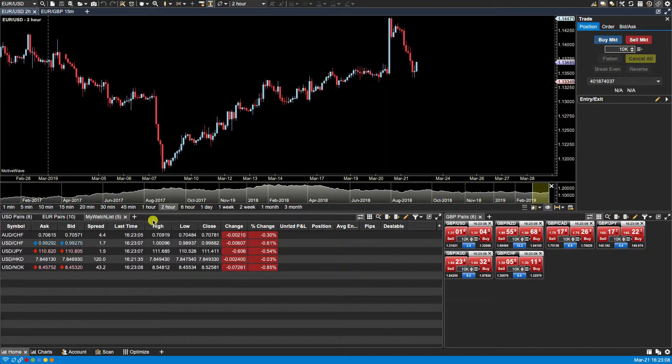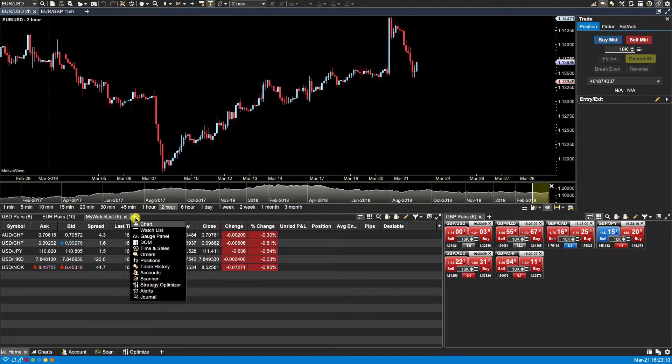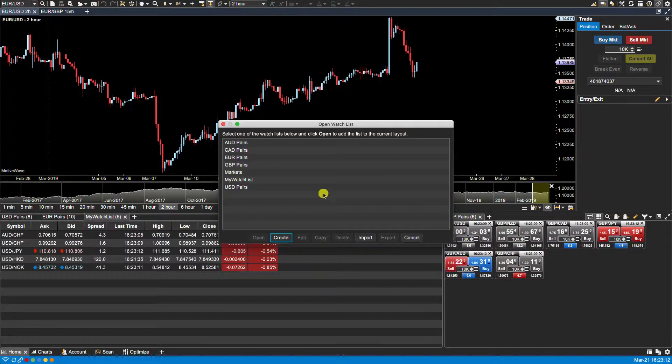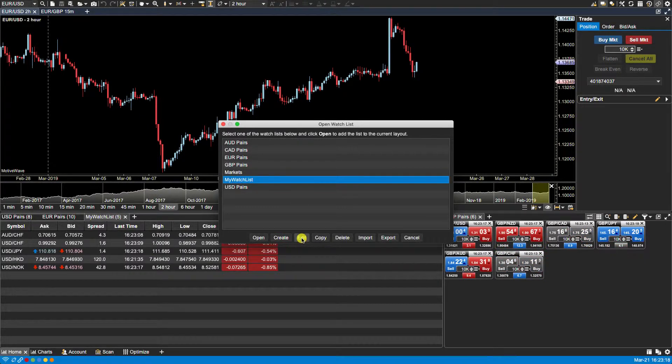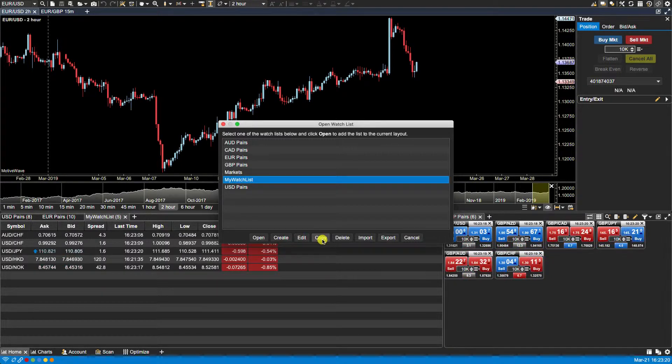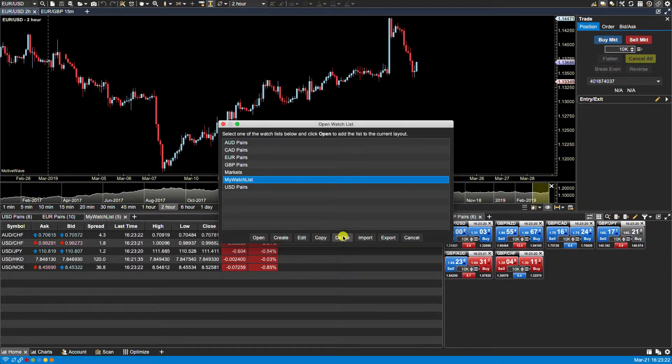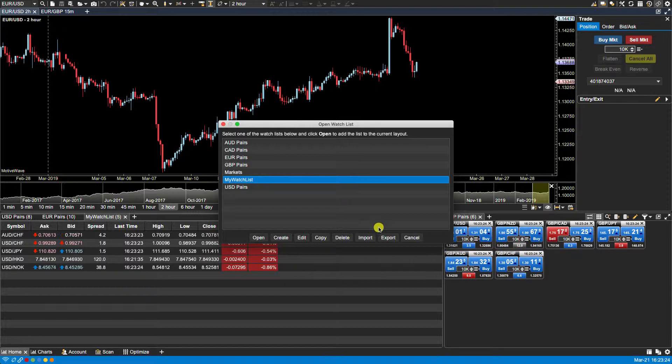We can also edit the watch list by clicking on the plus sign again and clicking on watch list, and then from the open watch list window select our watch list and select edit. From here we can also copy an existing watch list and then modify it. We can delete it and we can import and export our watch lists.